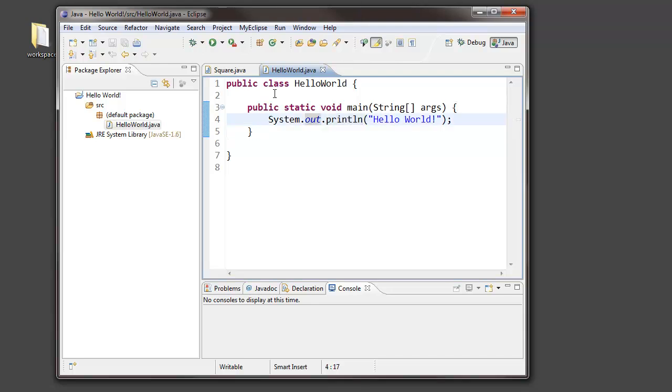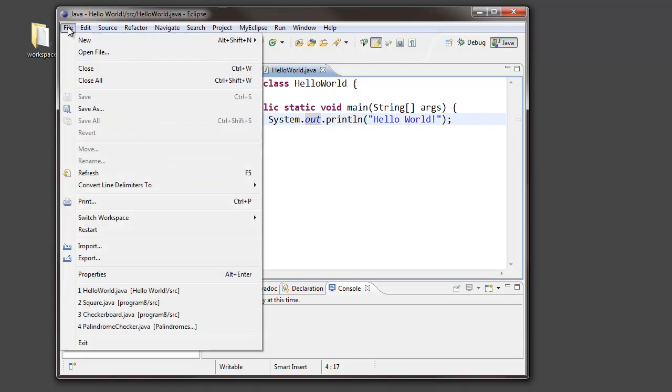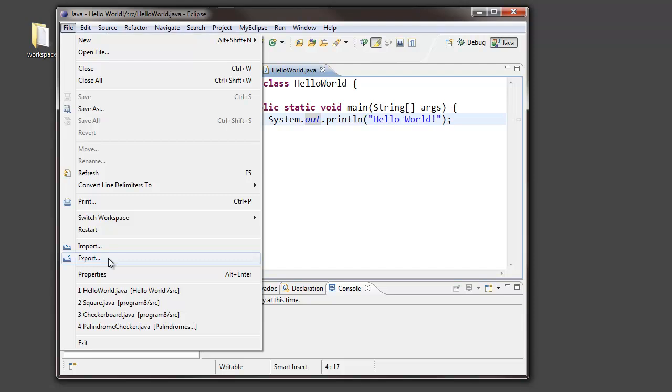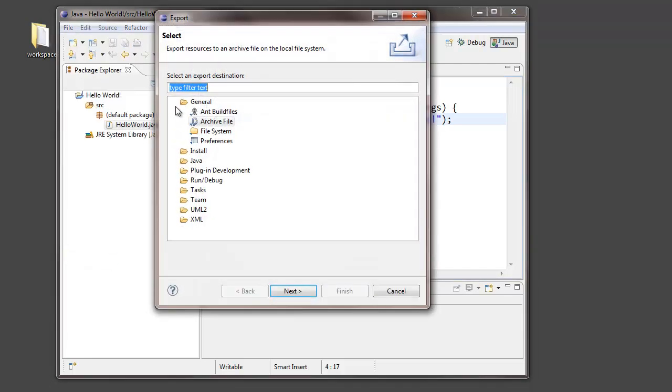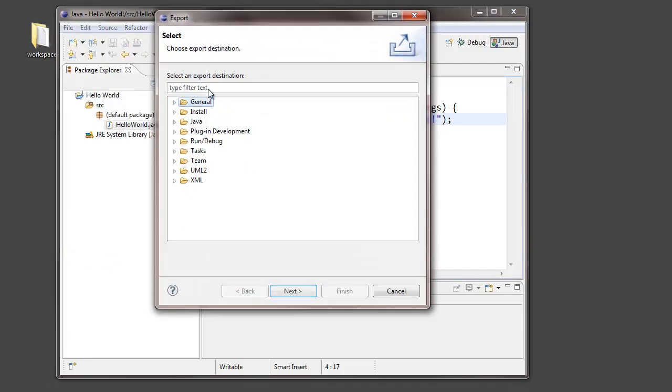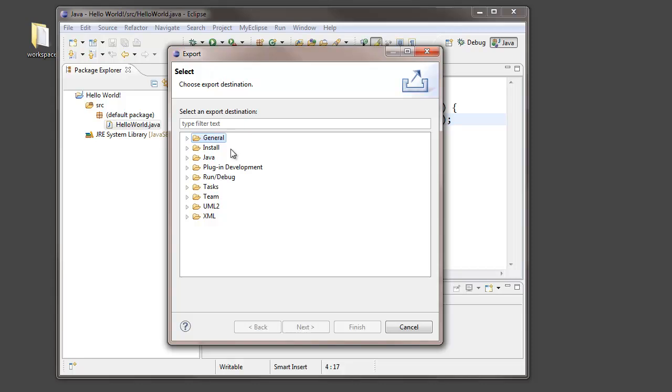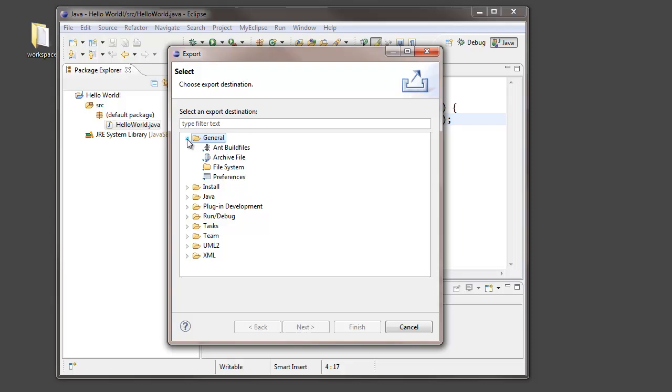So, here I've got my Hello World project, and I'd like to take that entire project and make a zip file. I do this under the File menu. I choose Export. And within the Export Wizard, I've got a lot of different ways that I can export. I'm interested in exporting a zip file, which is an example of an archive file. So, I'm choosing Archive File.